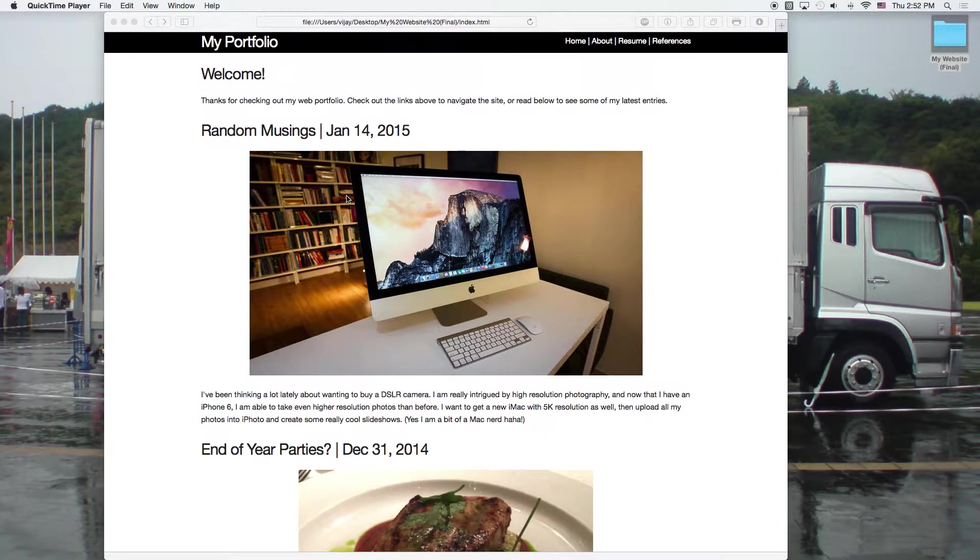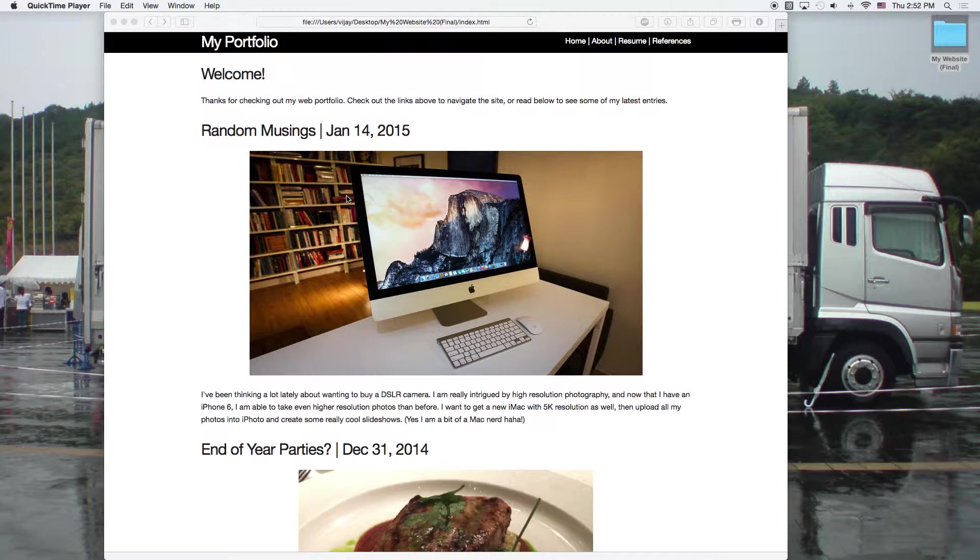Hey everyone, welcome to the How to Build a HTML CSS web page series. In this video I'm going to talk about how to make your own portfolio site.